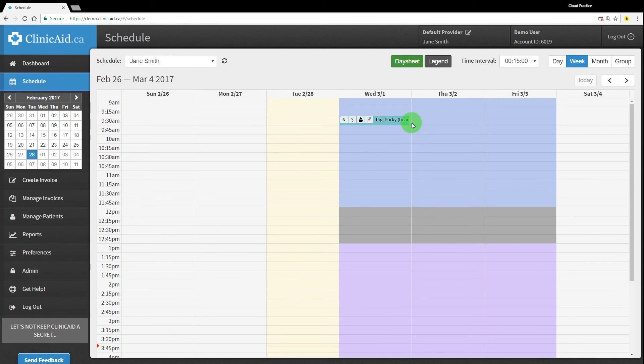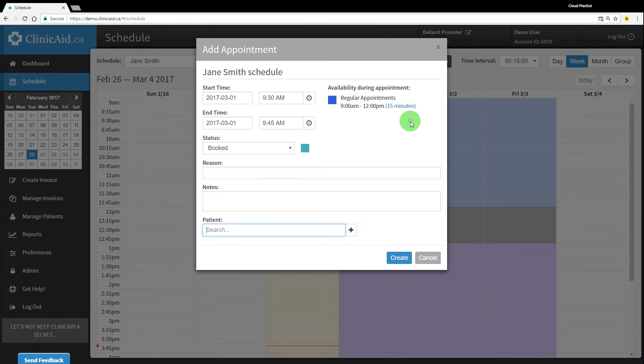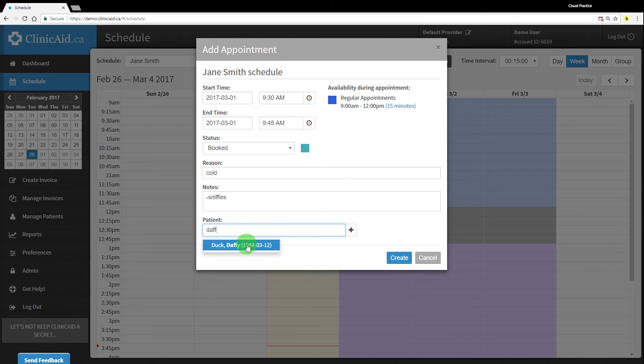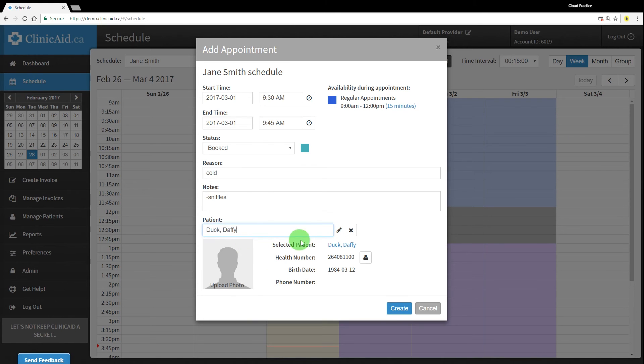You're also able to double book appointments in the same time slot. Click on the edge of the time slot just after where the current appointment block ends, and a new Add an Appointment window will appear which you can then fill out.